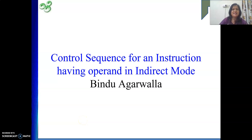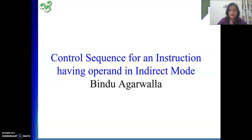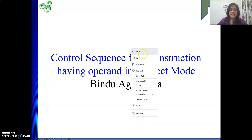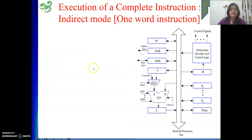Hello friends. Once again I am here with the control sequence for an instruction having one of your operands in indirect mode. In the last video we have seen for direct mode operand how to write the control sequence for an instruction. We have seen both examples where we have a one-word instruction as well as a two-word instruction. Today we will see how to write the control sequence whenever we are having indirect mode.